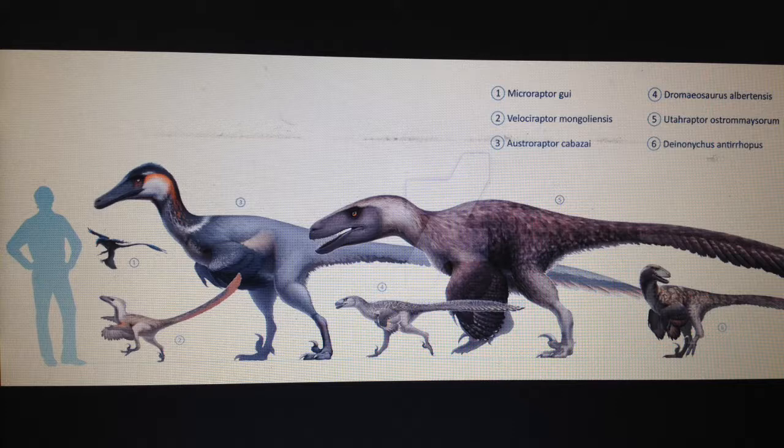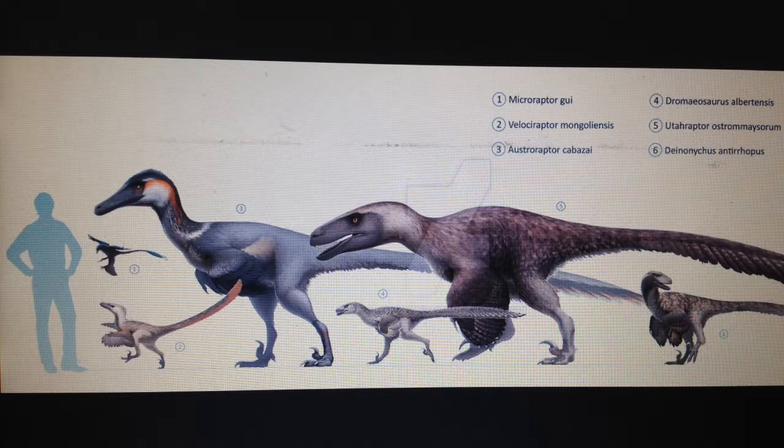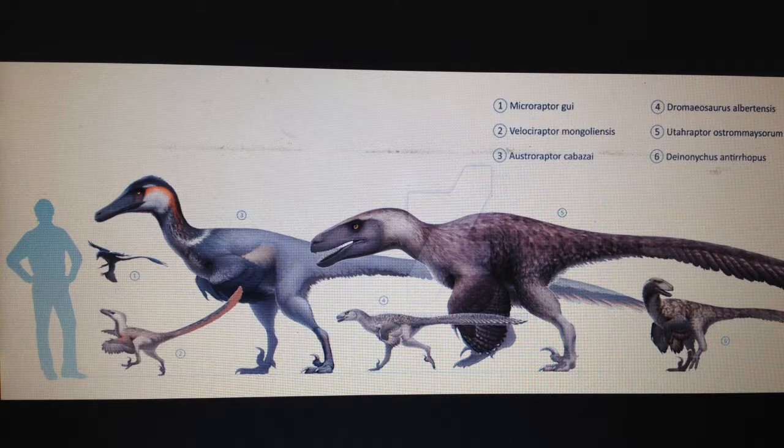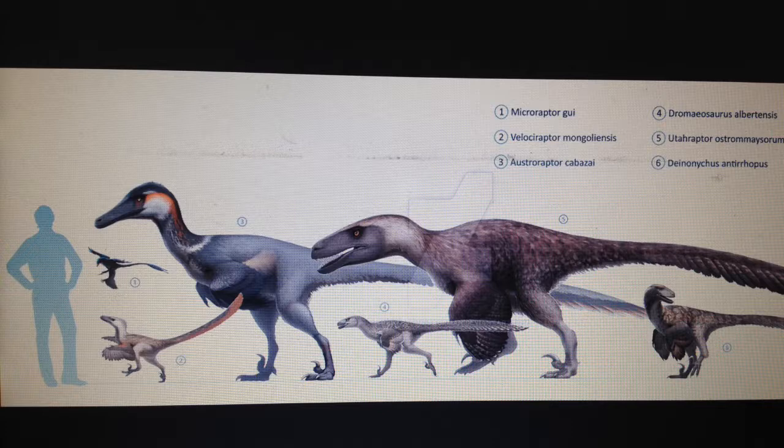Now they ranged in size from the tiny two-foot long microraptor to the absolutely giant Ostroraptor, Utahraptor and Dakotaraptor, all of which were 20 feet long.